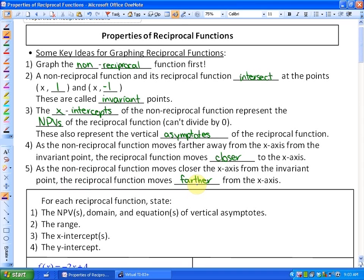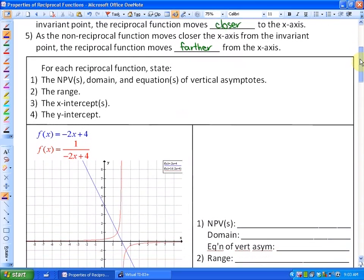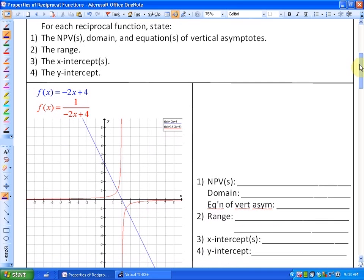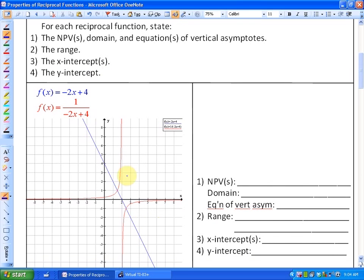Fourth and fifth, as the non-reciprocal function moves farther from the x-axis, the reciprocal function moves closer, and conversely, as the non-reciprocal function approaches the x-axis from the invariant point, the reciprocal moves farther away. Now we'll look at specific properties of reciprocal functions both from the graph and algebraically. For each example, the reciprocal functions will be in red and the non-reciprocal functions in blue.